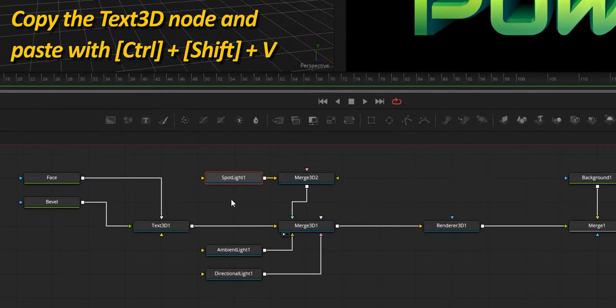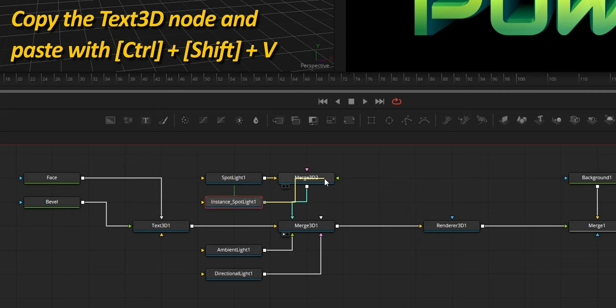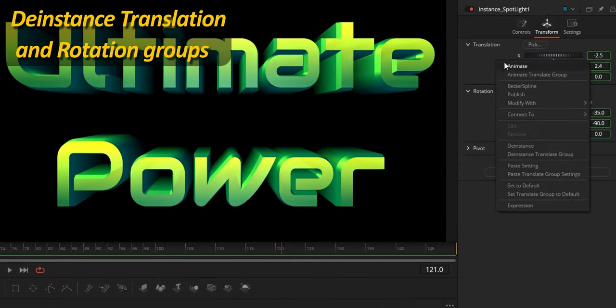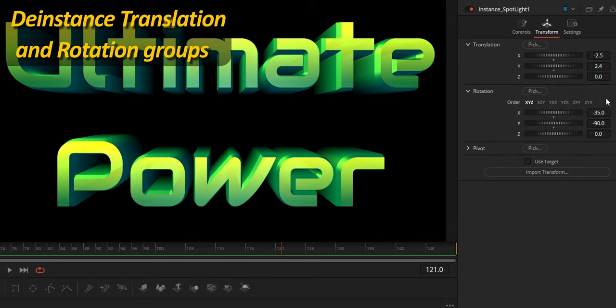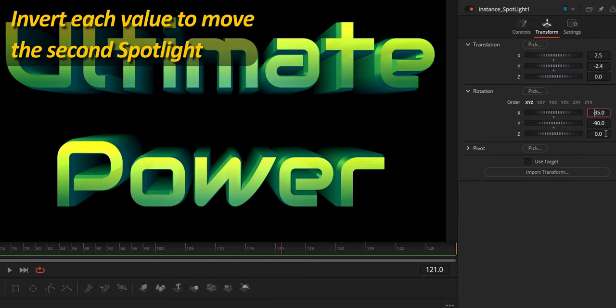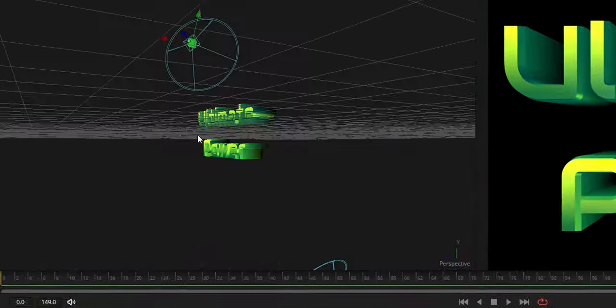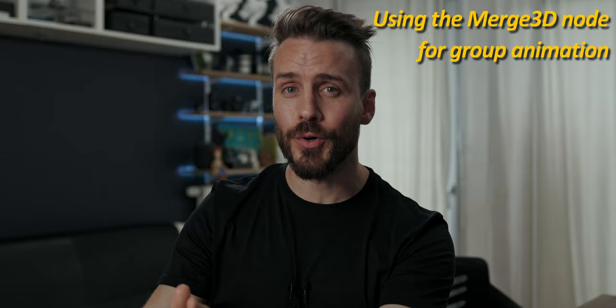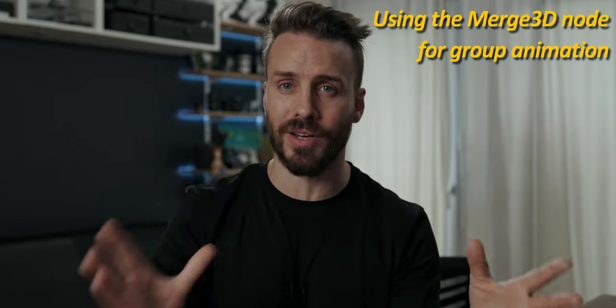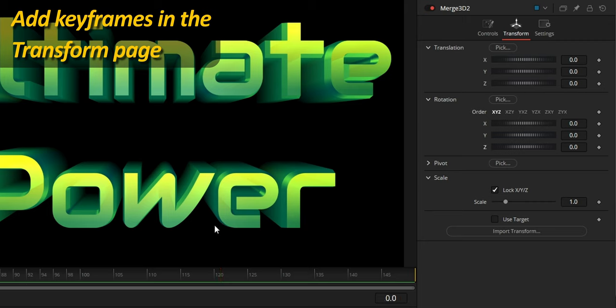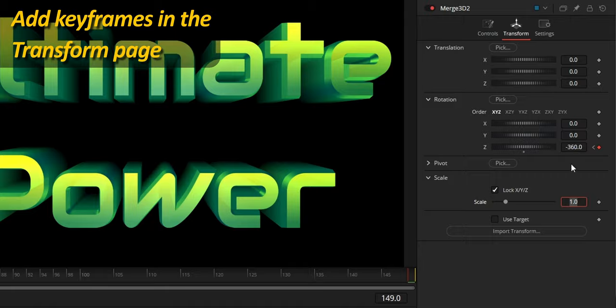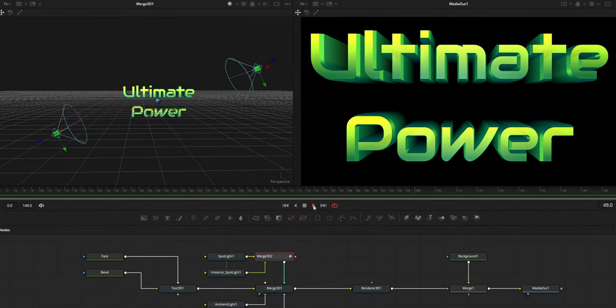I'm going to copy the spotlight and paste an instance using Ctrl+Shift+V. With this, we just need to de-instance the translation and rotation groups to make them independent, then invert each value so the second light is correctly positioned. Thanks to that extra Merge 3D node, we can easily animate those two lights without affecting other elements. We just need to add two keyframes: one at frame 0, and the second at the last frame set to minus 360 to create a full orbit animation.